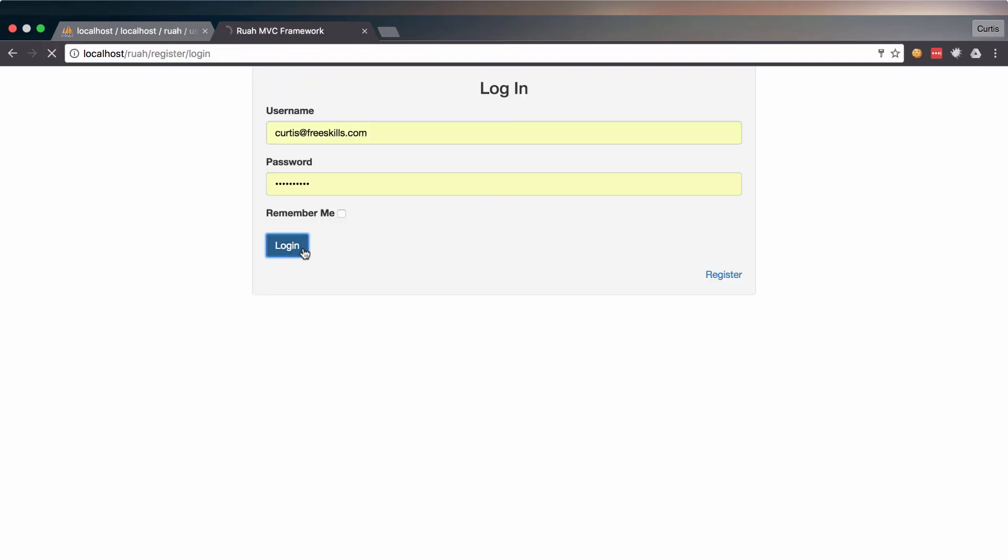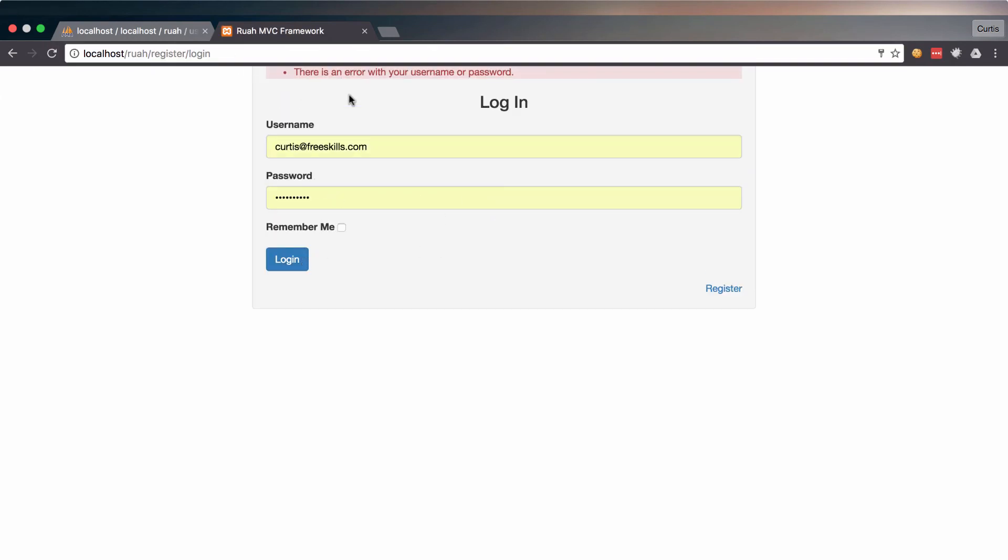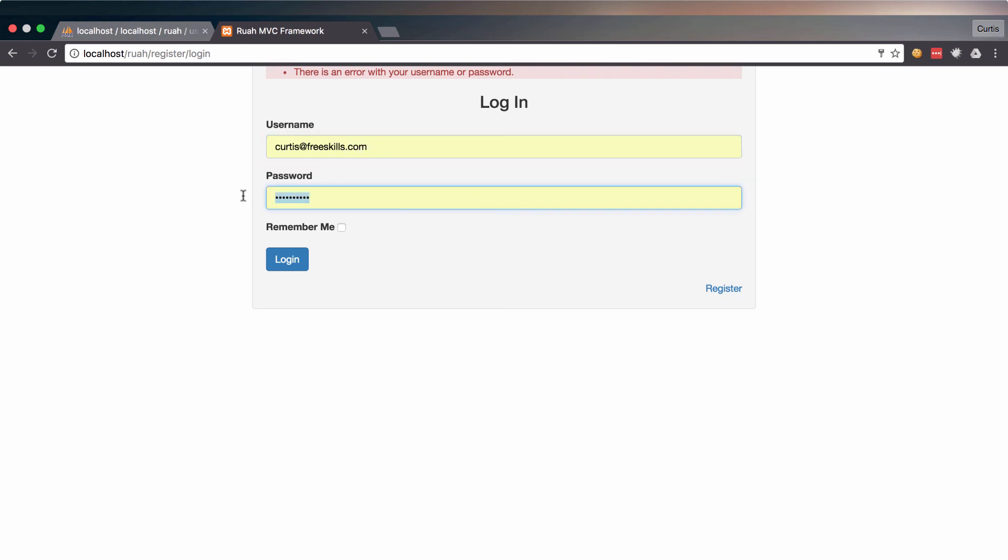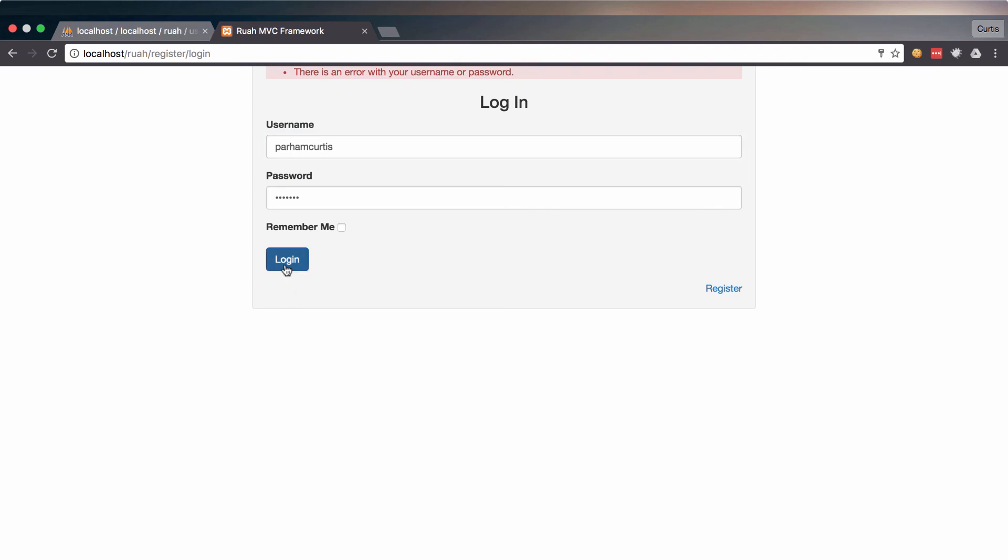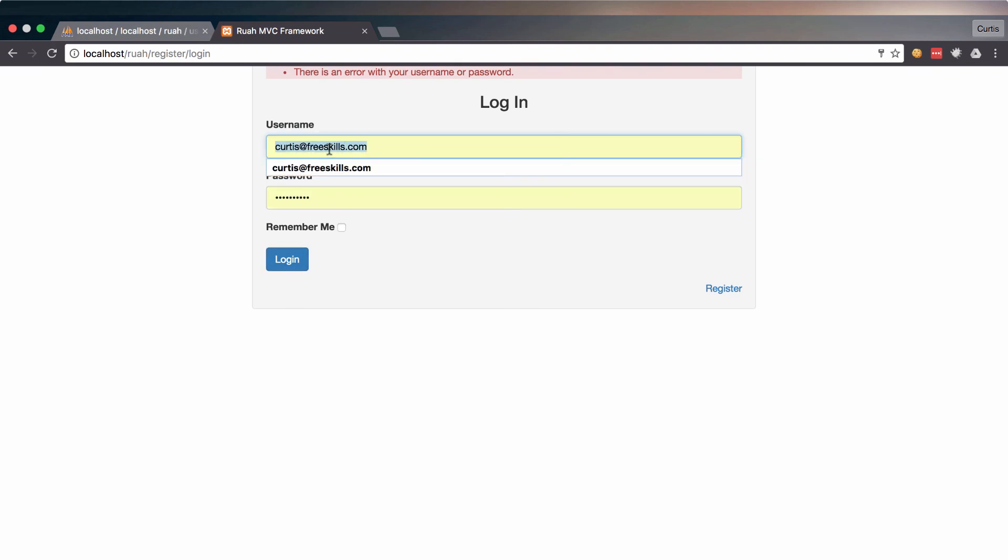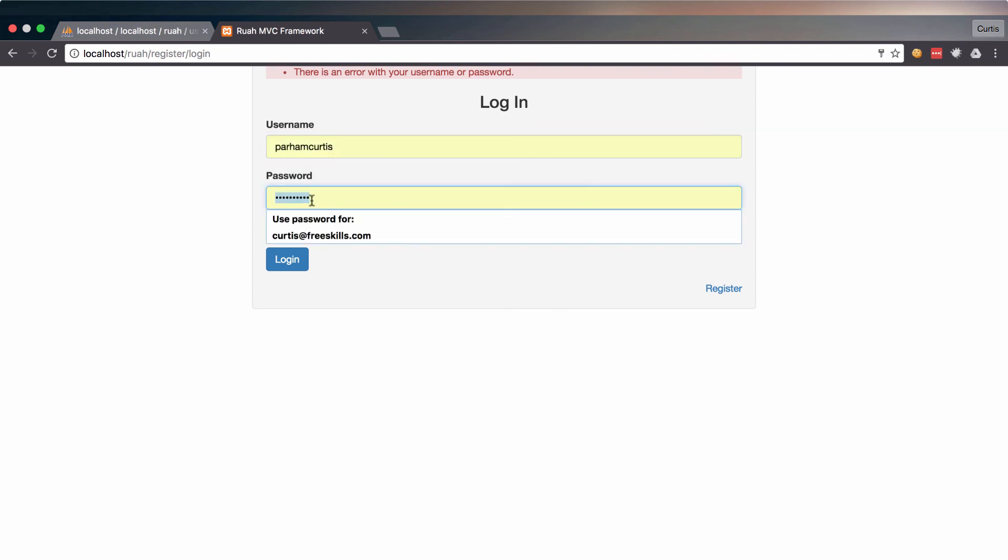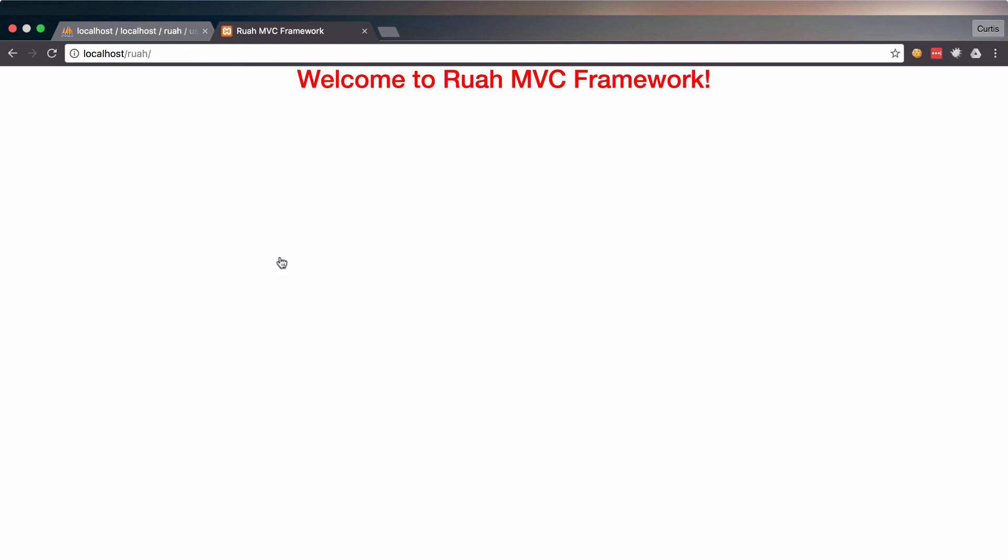Okay. There is an error with your username or password. So let me fix those. There we go. So if I actually type it in correctly. It logged me in and it sent me to the home page.